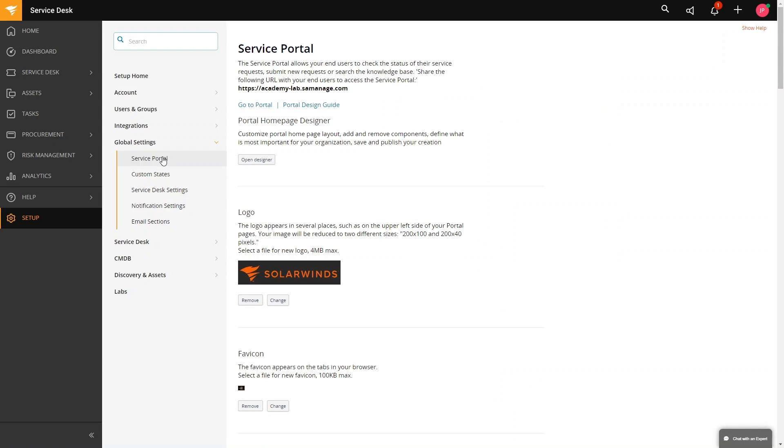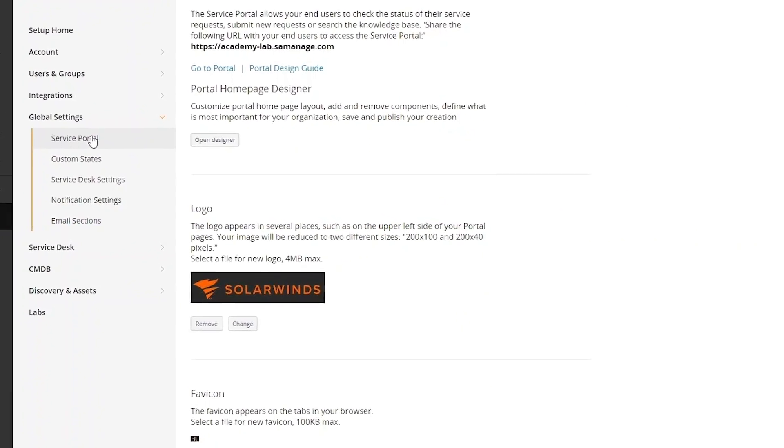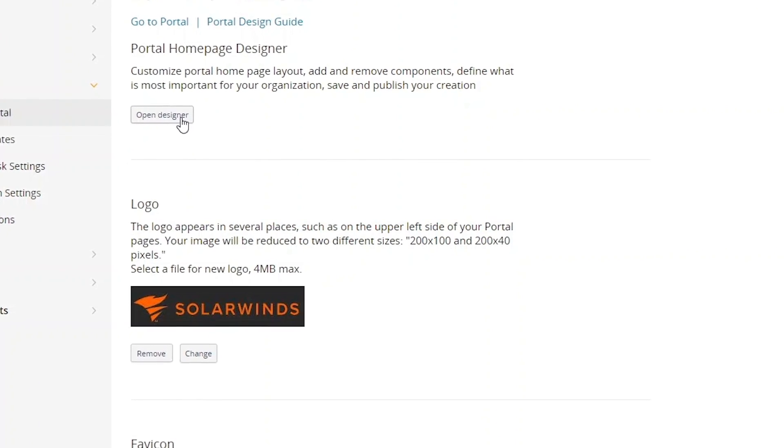In order for us to customize the home page layout, we just need to click on open designer.